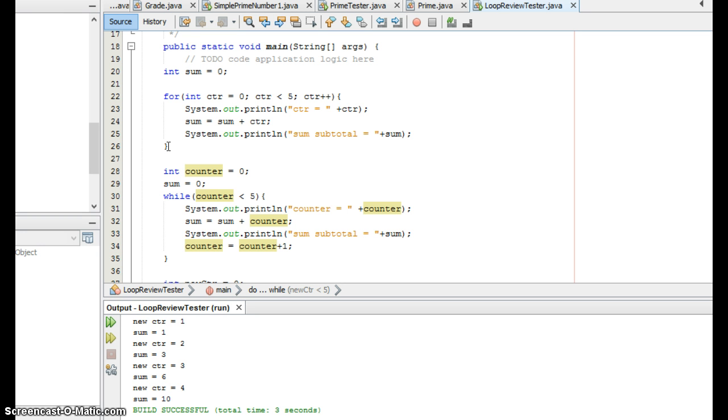Do while, sometimes you can take a for loop and rewrite it as a do while and sometimes you can't. The two that are closest are for and while. But in theory, under certain conditions, all three loops can do the same exact thing and you may be asked to pick out loops that do the same thing, have the same output on the test.